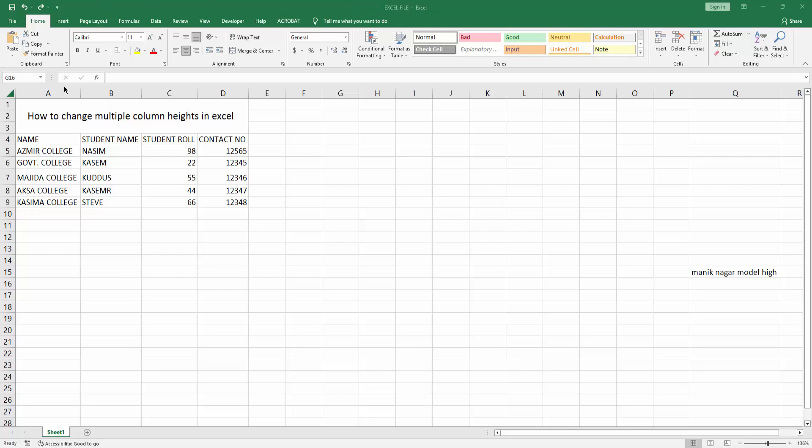Then you can create your Excel spreadsheet or choose your default Excel spreadsheet. Now you can see here on my Excel spreadsheet.